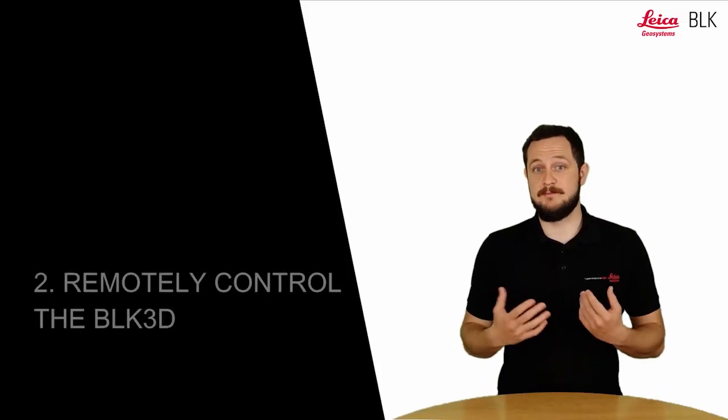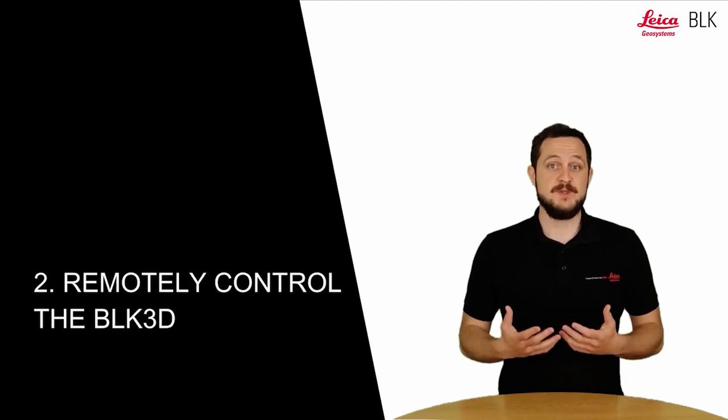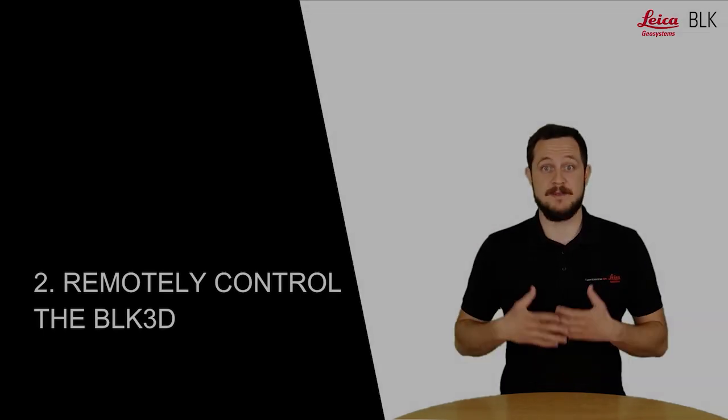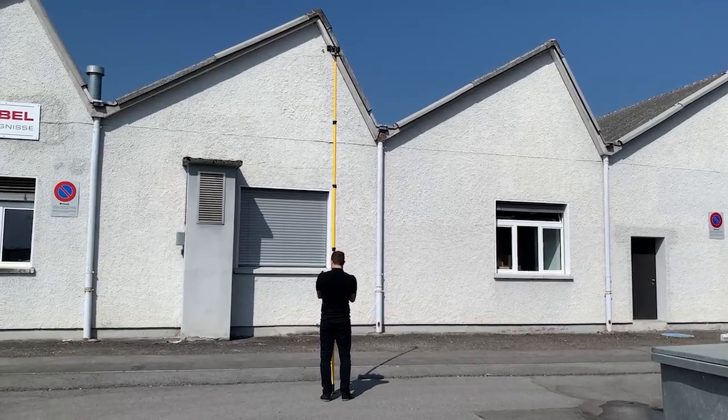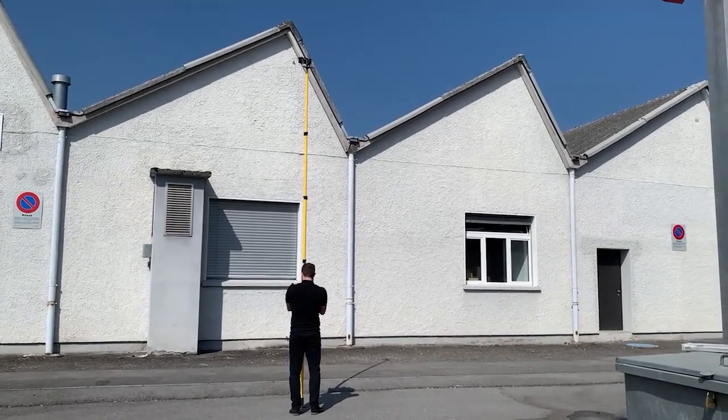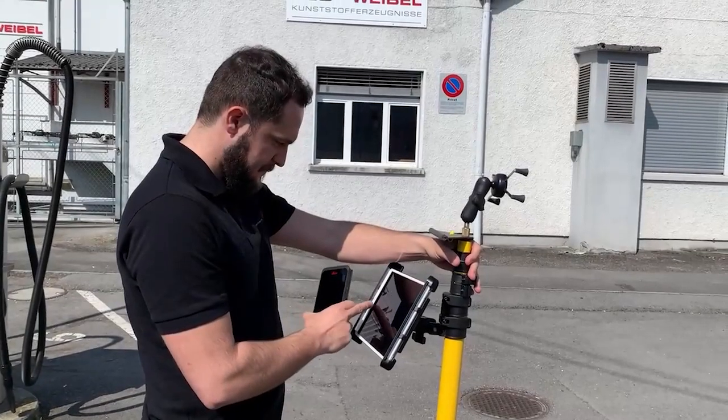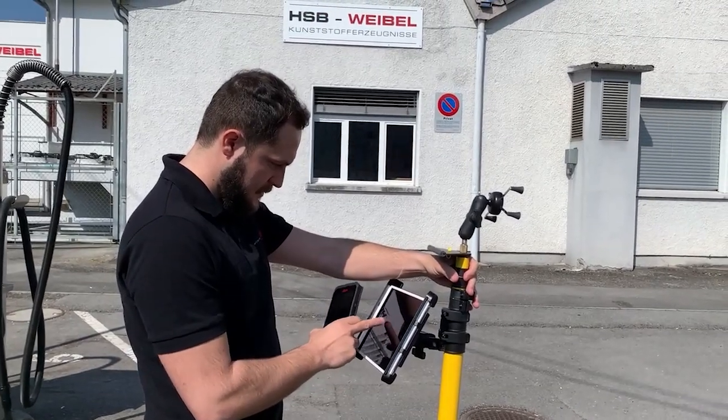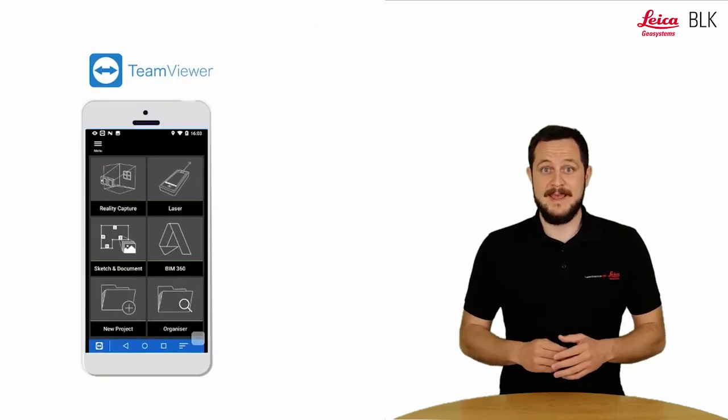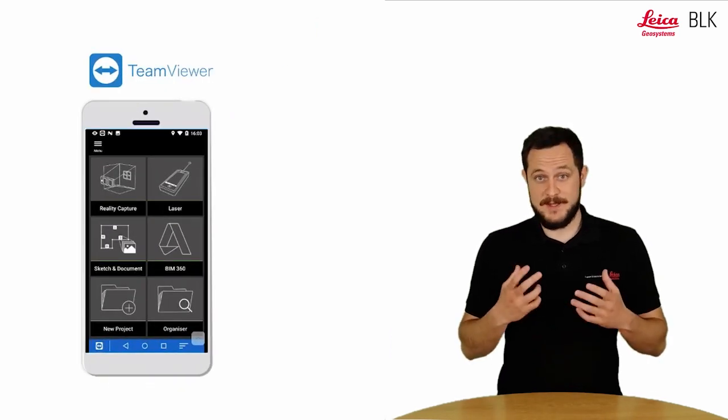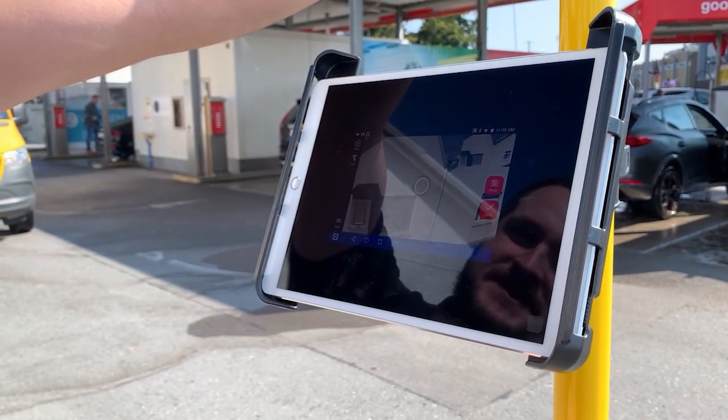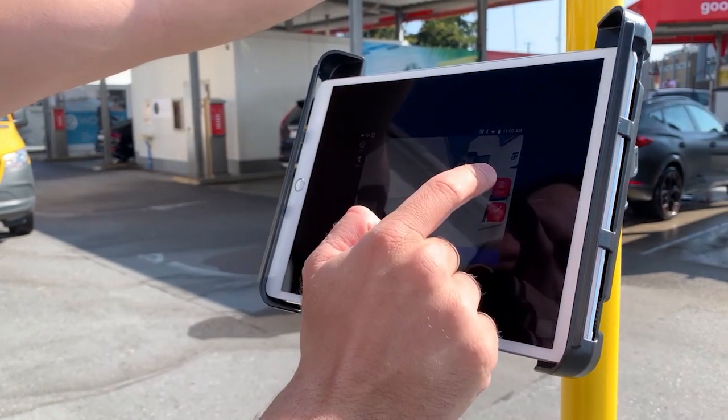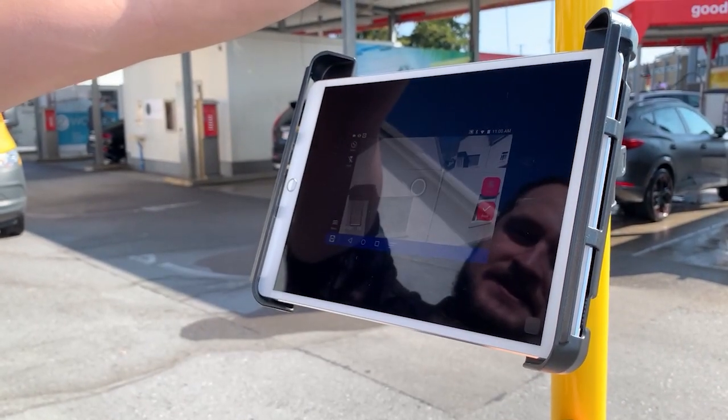The other way to do it is via remote controlling the BLK3D. You would use that when the pole is much higher, so you can buy third-party poles where you install the BLK at the top and then your phone or a tablet below where you control it with. So you can control your BLK3D via TeamViewer, and that way you can always see what the BLK3D is photographing and it makes it much easier to capture very high objects such as roofs or multi-story buildings.